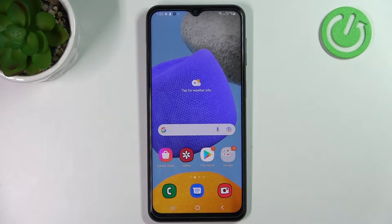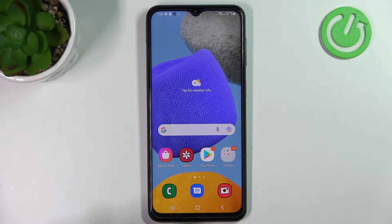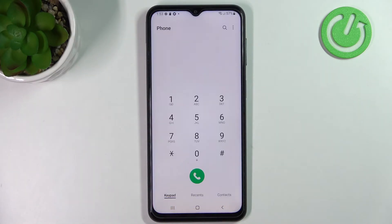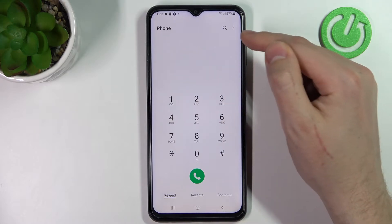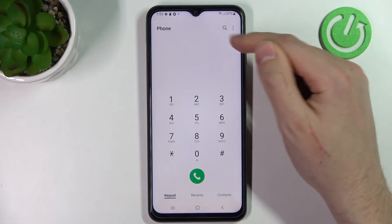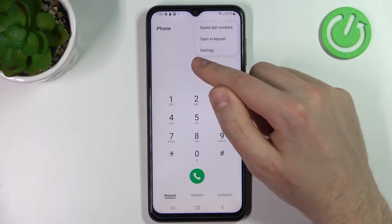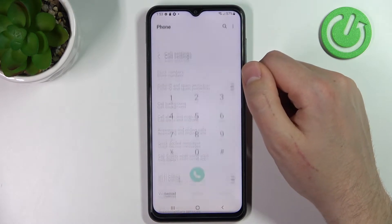Welcome! Today I'm showing you how to unblock a phone number on a Samsung Galaxy F23. First of all, open your phone application, then in the top right corner we got three dots — tap it and choose Settings.